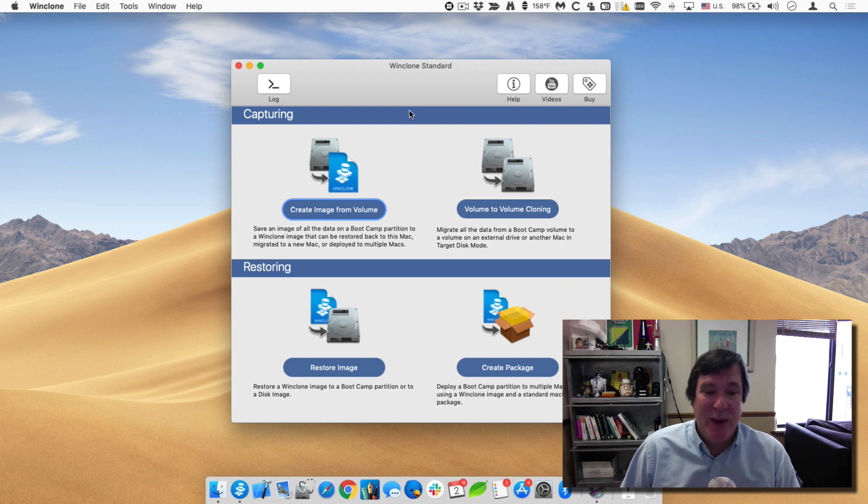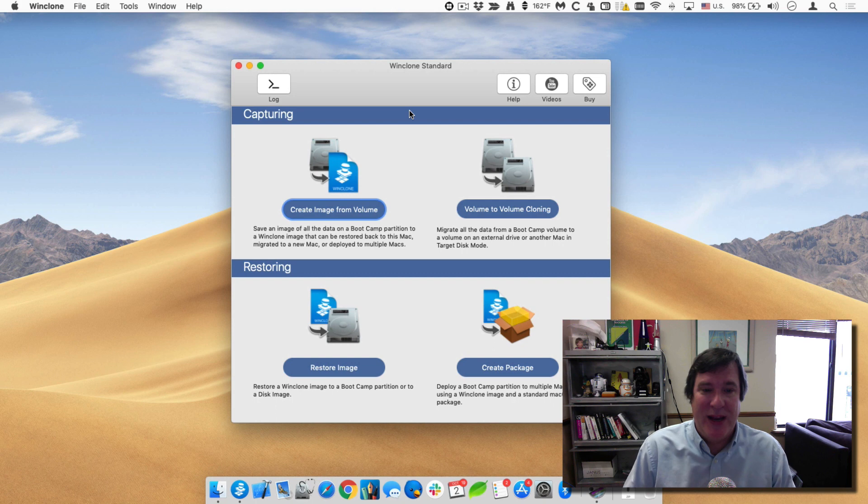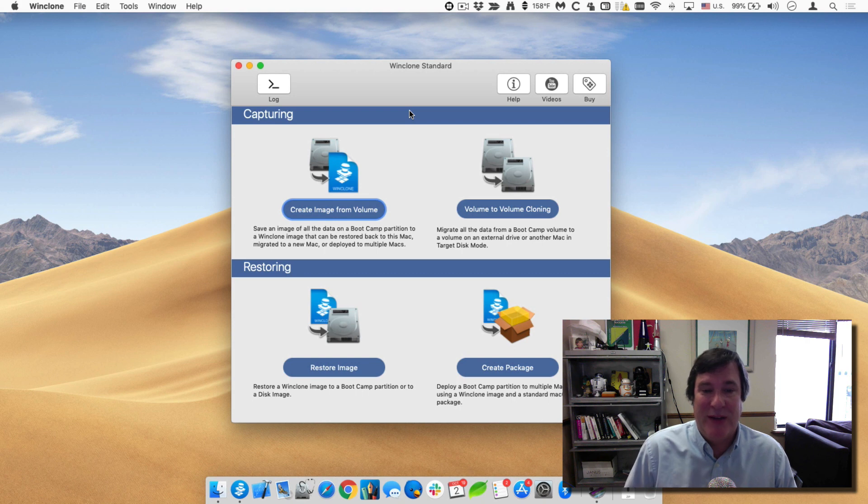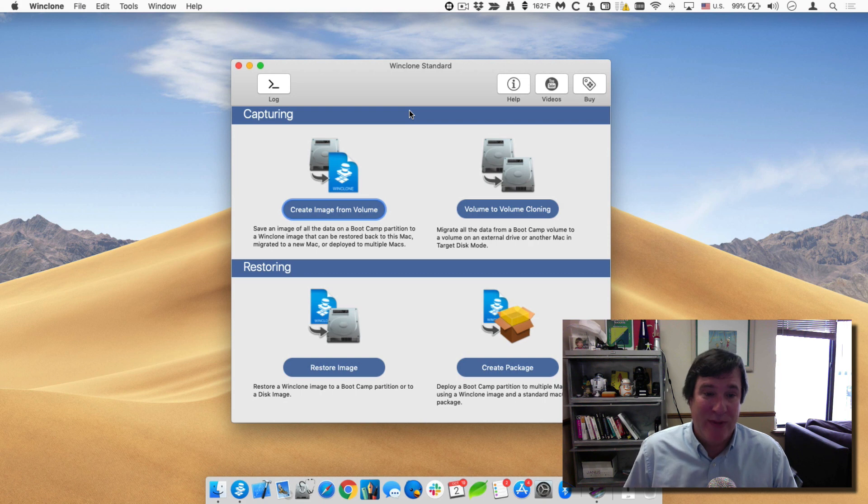So the way that the incremental works is that you first create a full image from your bootcamp partition and then you set up the WinClone incremental cloning on a schedule to automatically refresh that image.